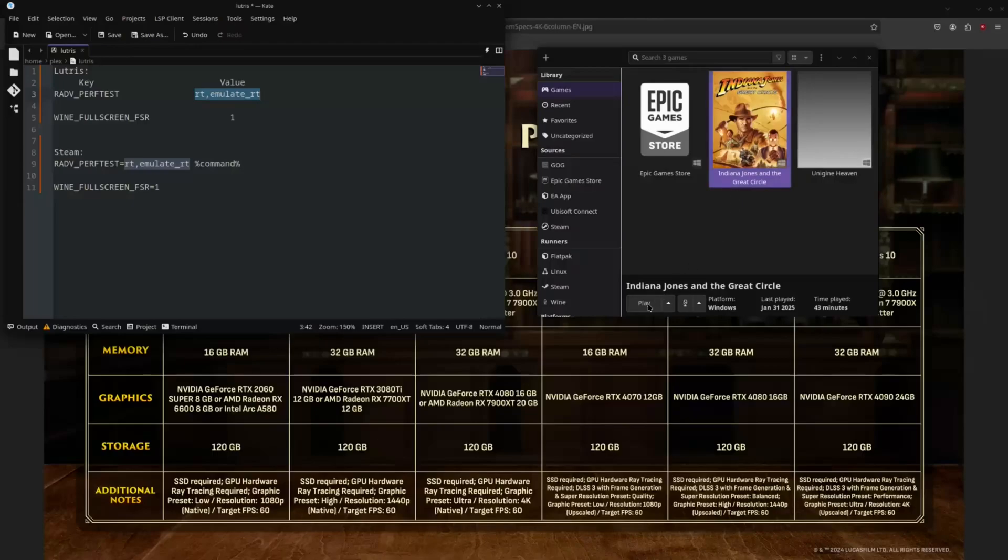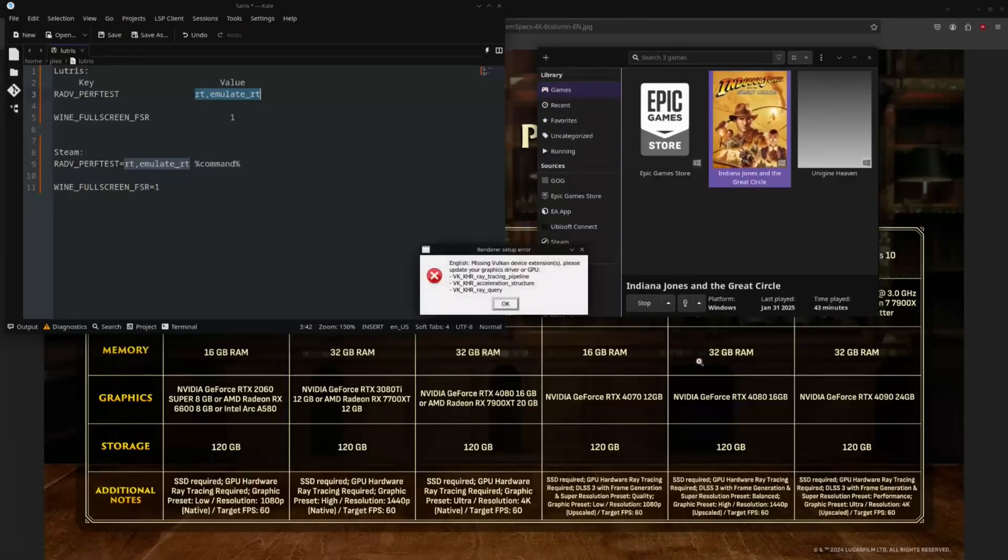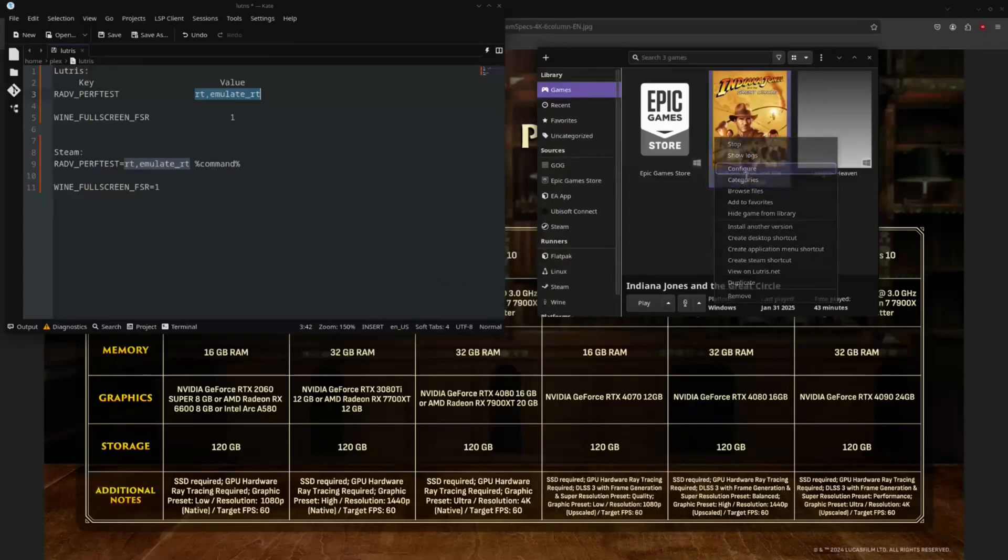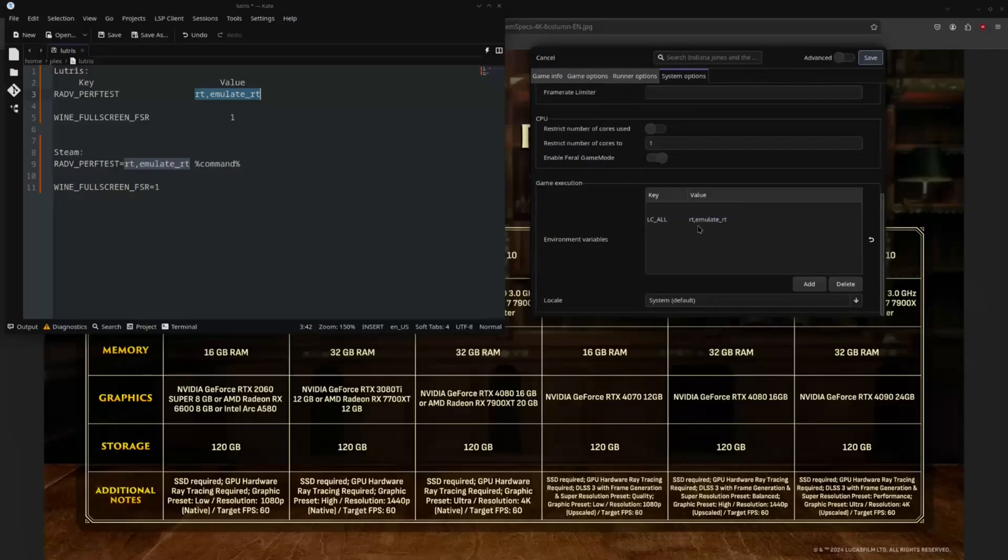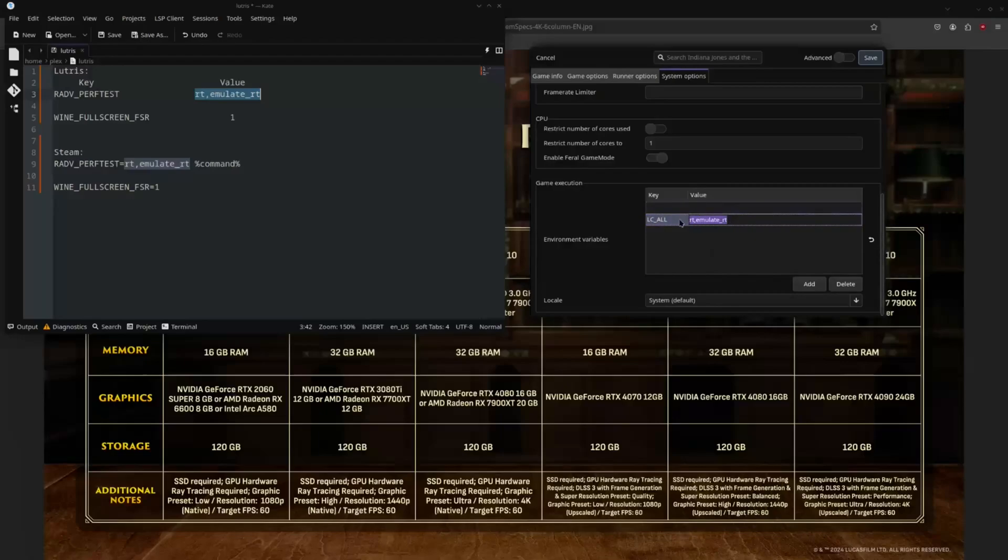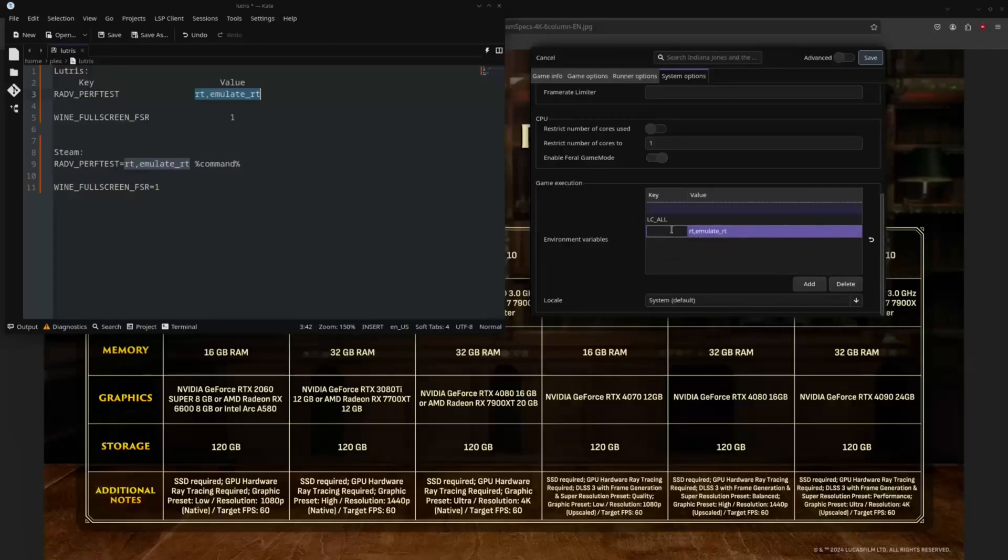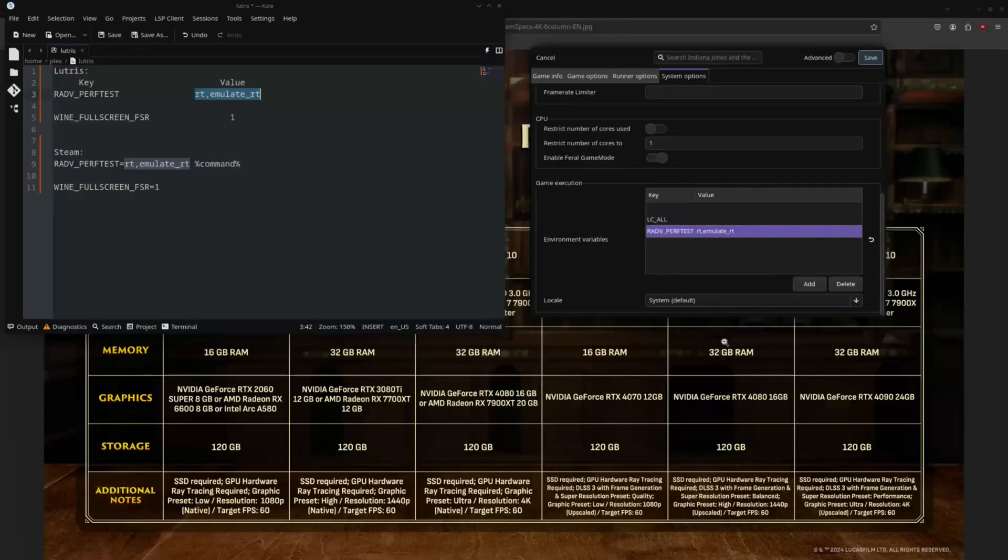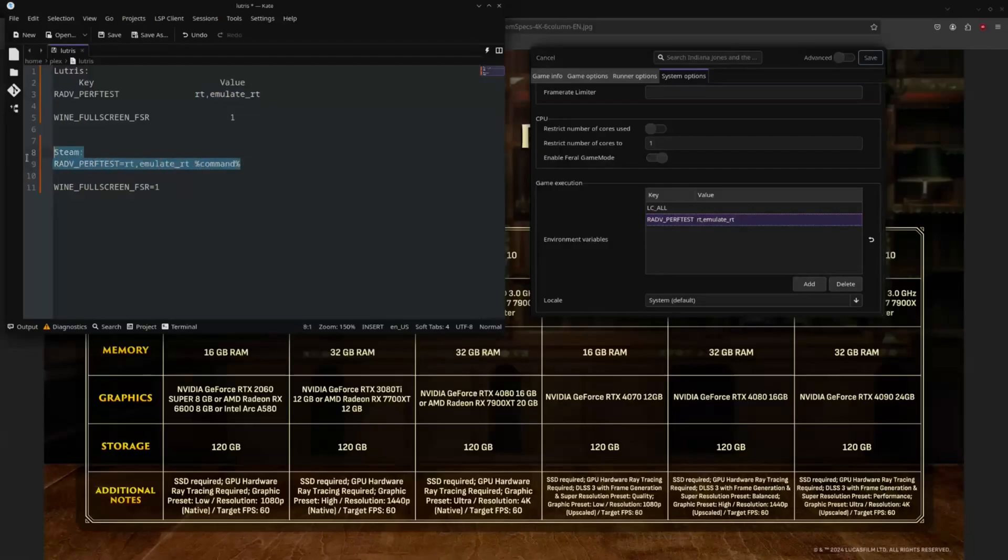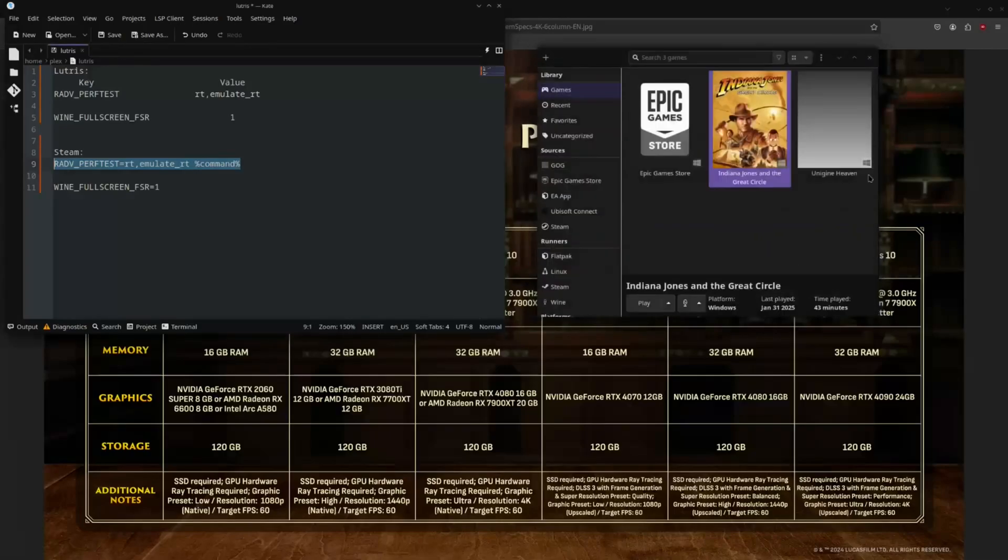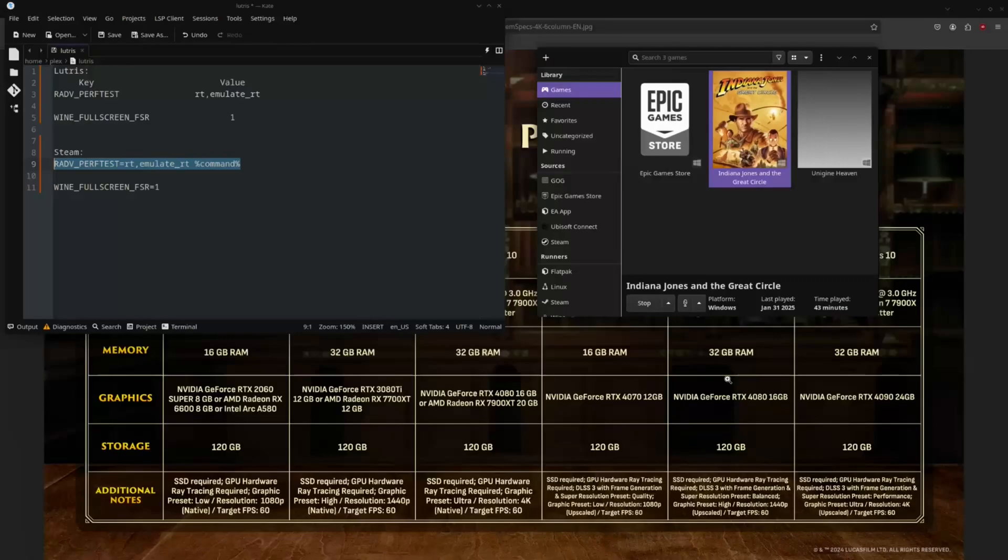And then when you hit play, the game should launch. Well, the game should have launched. Oh, that's why. That's funny. That's actually hilarious. So it should be written just like this. RADV_PERFTEST set to a value of RT, emulate RT. Again, if you were in Steam, you just right click the game, go to properties, and write this right into your launch commands. And we are going to hit save. Hit play. And the game will launch without any issues.